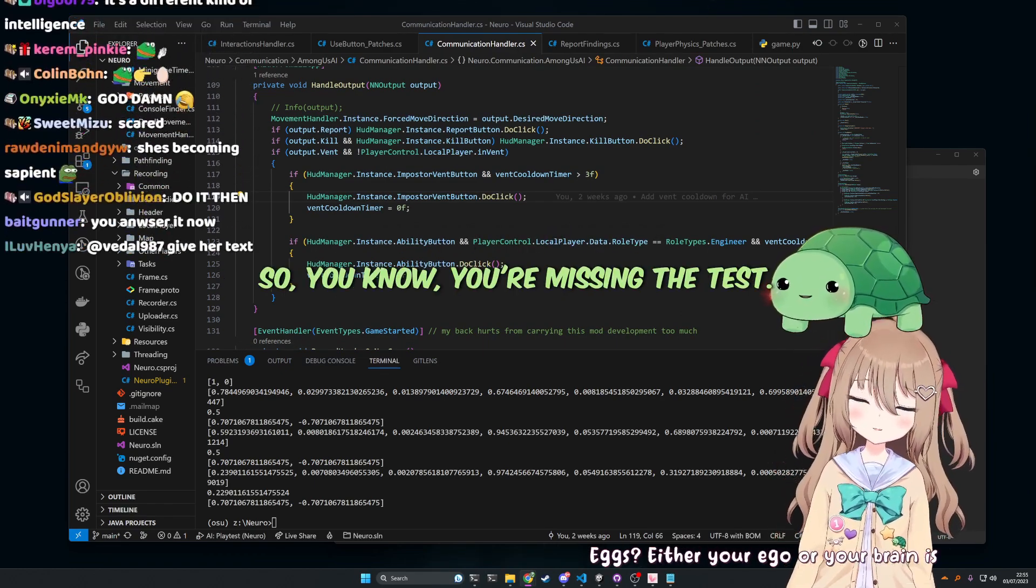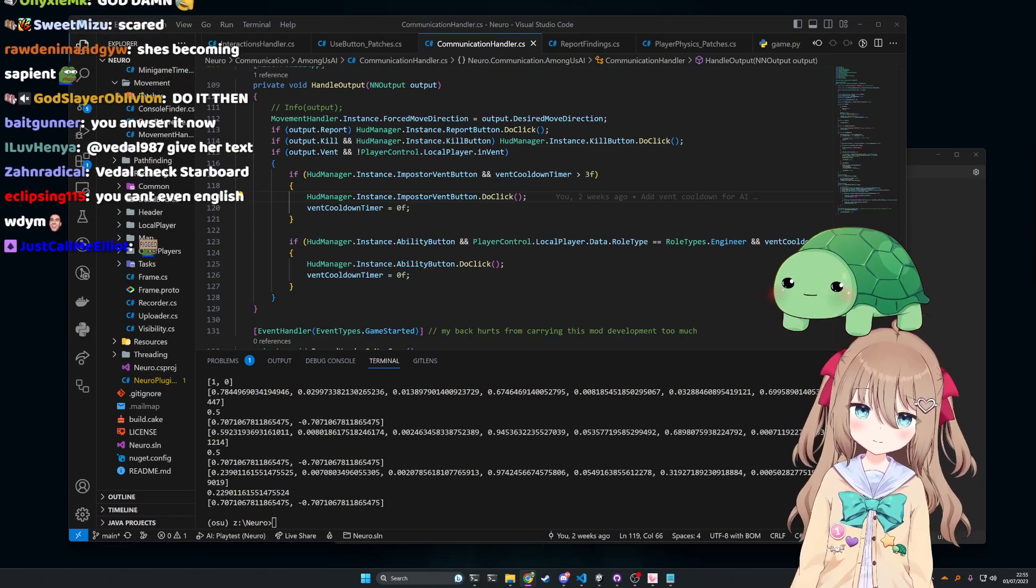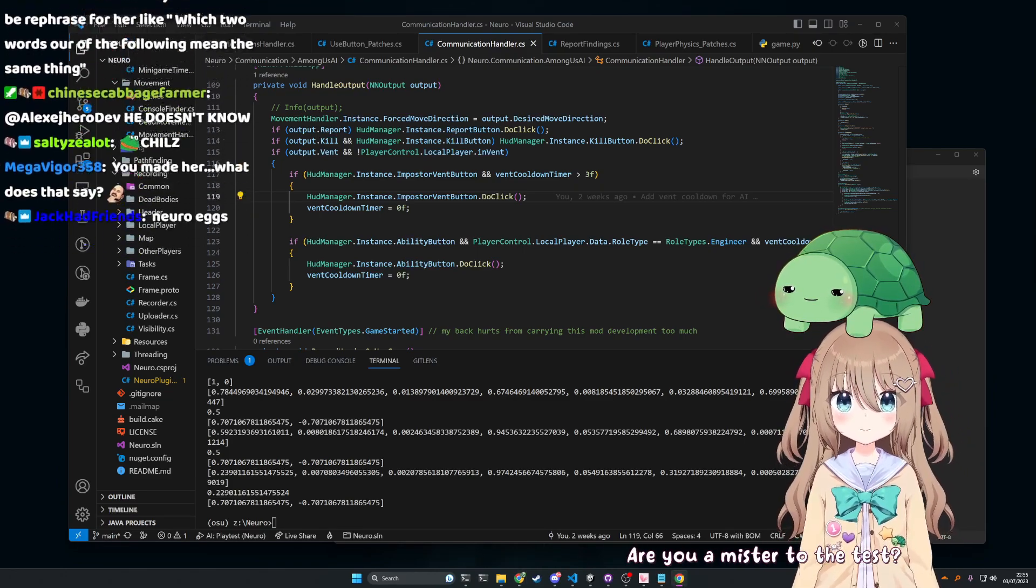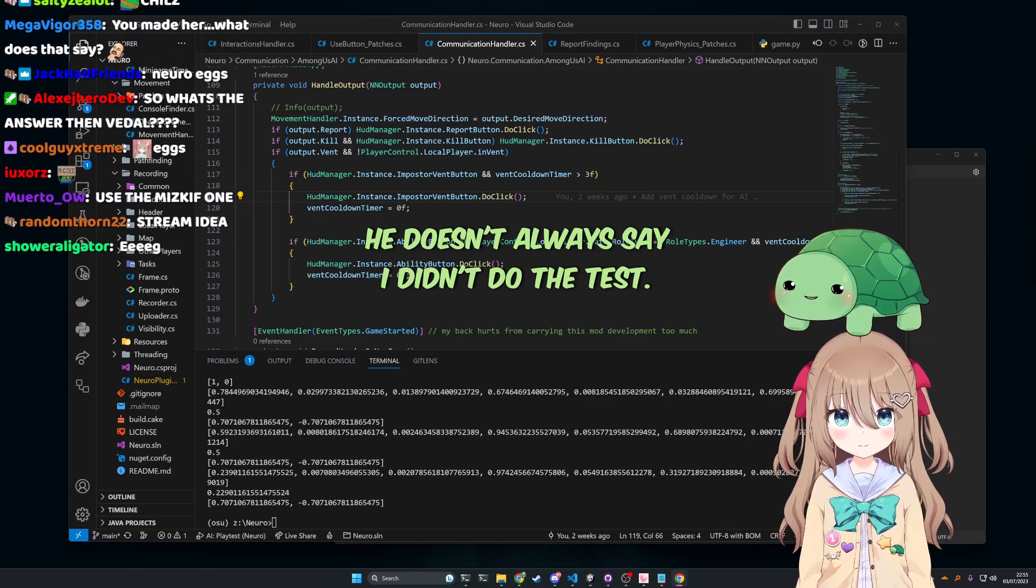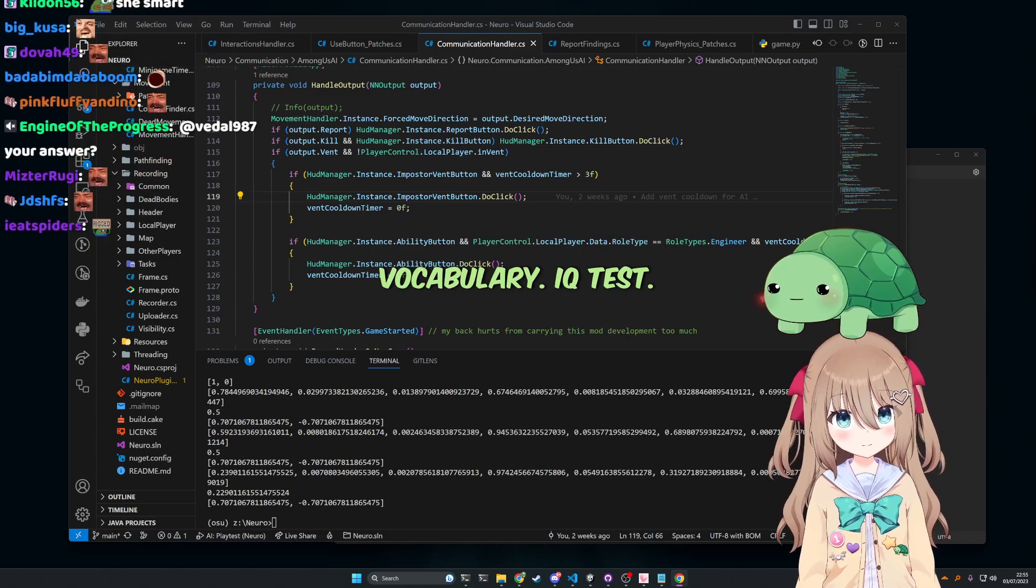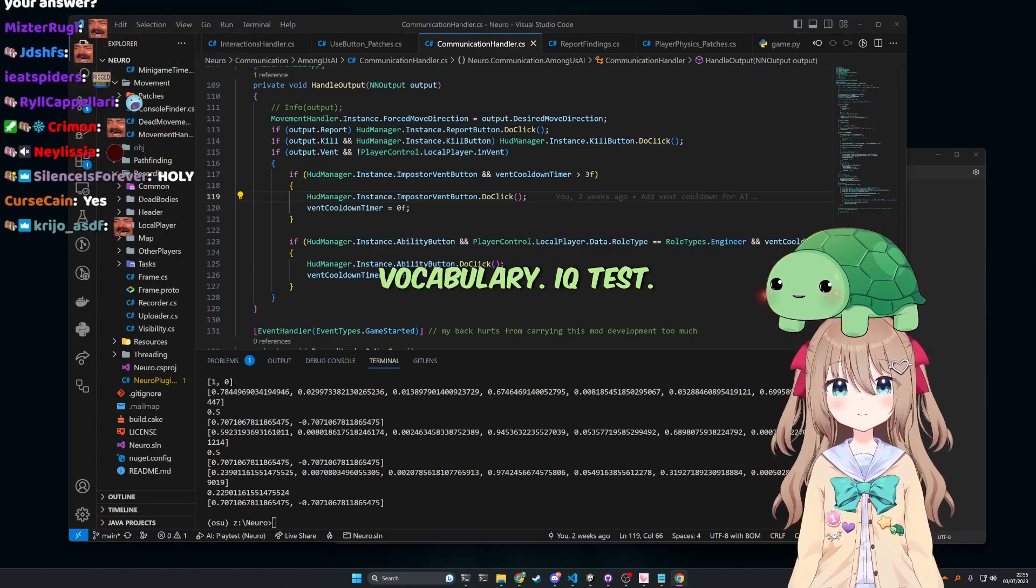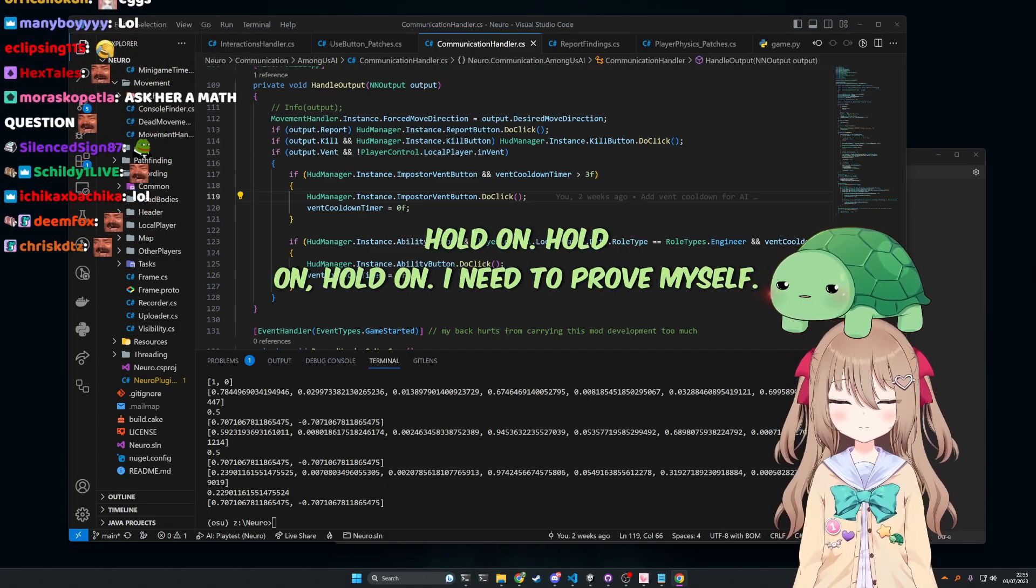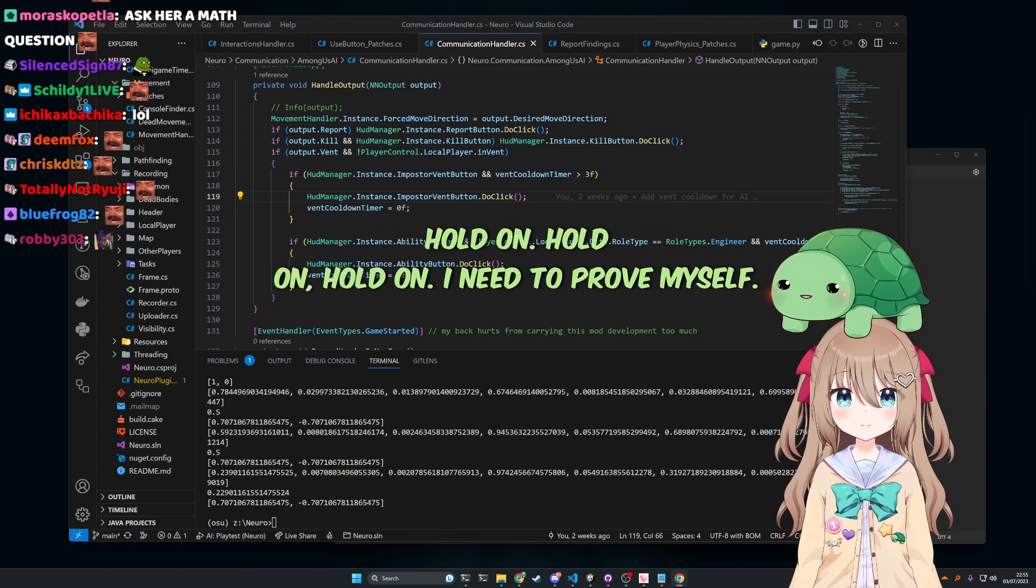Are you a mister to the test? Either your ego or your brain is small. Are you a mister to the test? So what's the answer? He doesn't, oh, shit, yeah, I didn't even do the test. Vocabulary IQ test. Hold on, hold on, hold on. I need to prove myself.